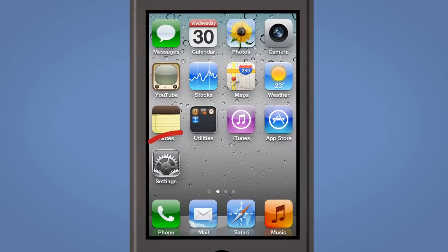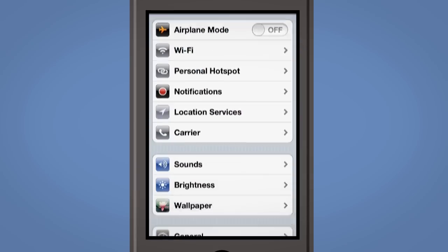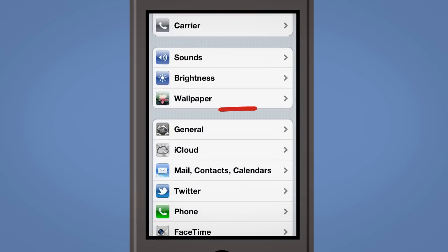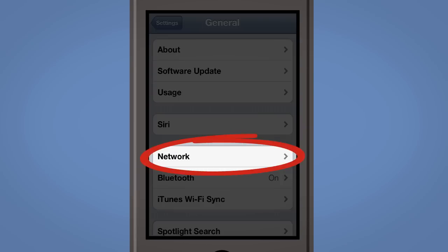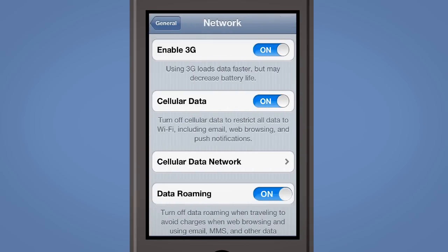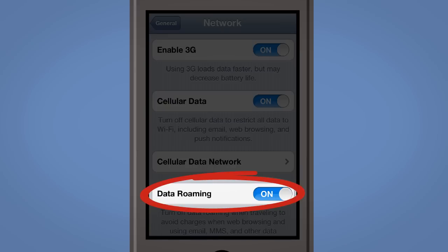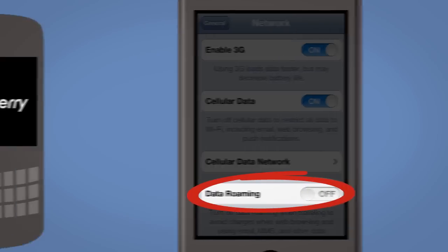On an iPhone or iPad, select the Settings icon, go to the General tab and then go to Network and turn Data Roaming off.